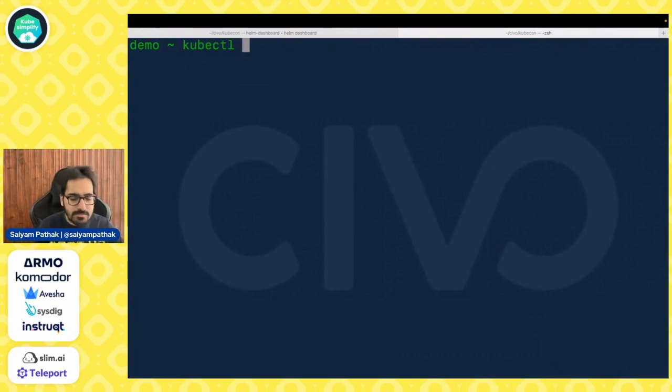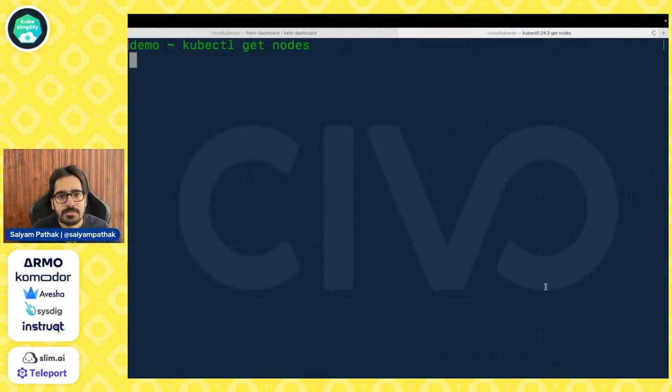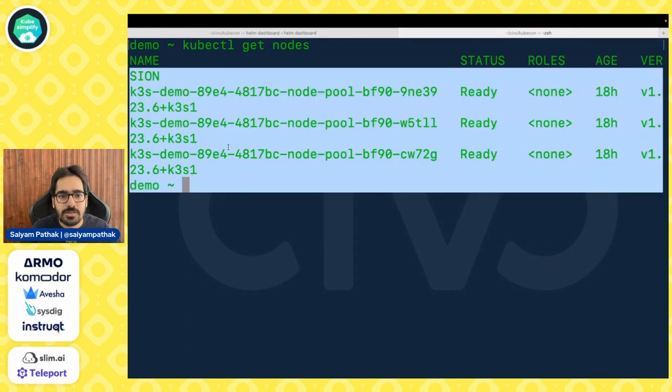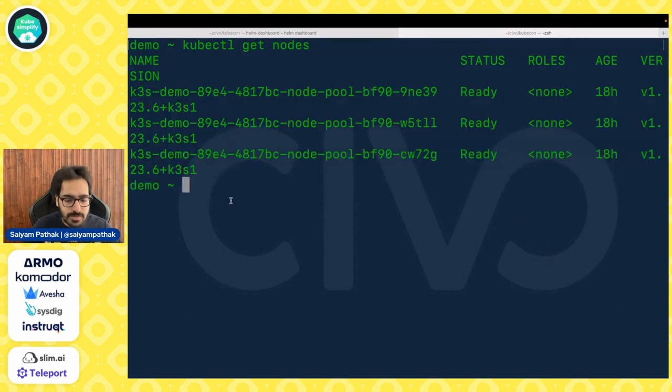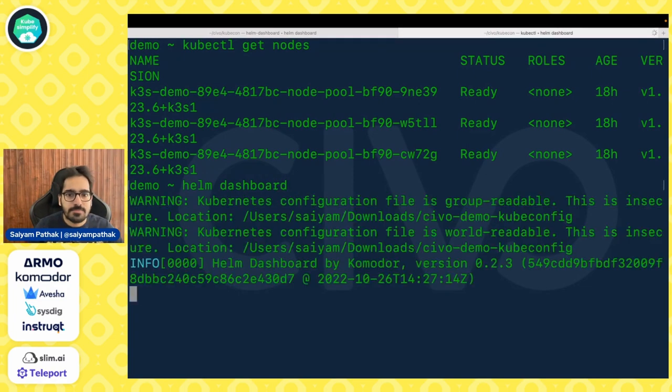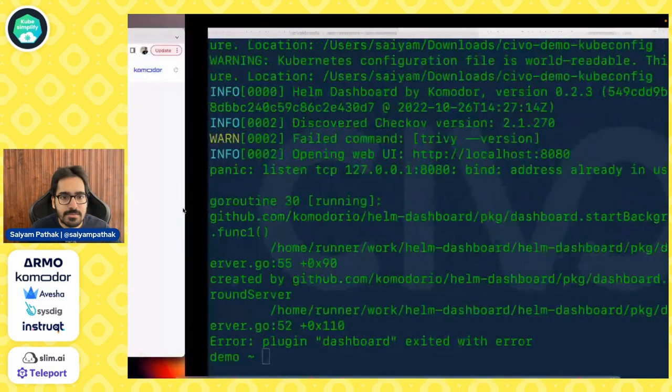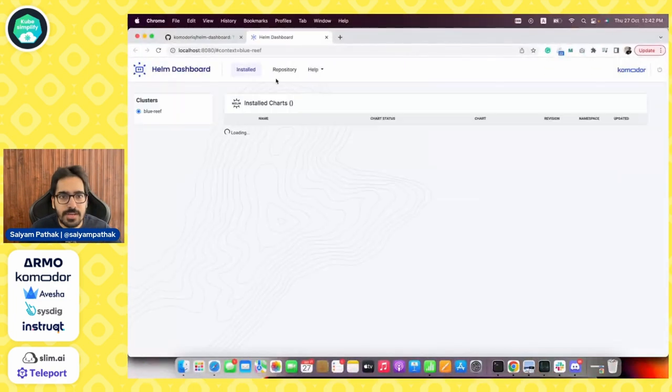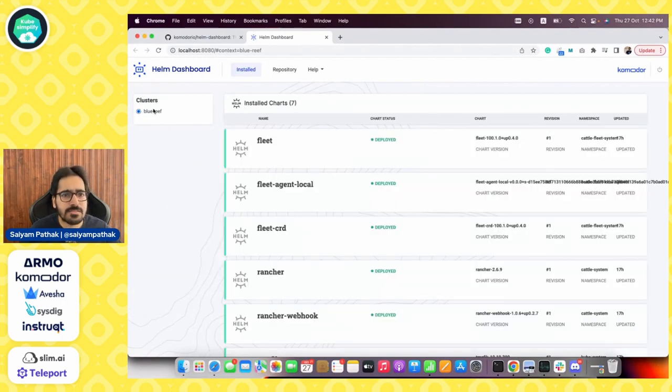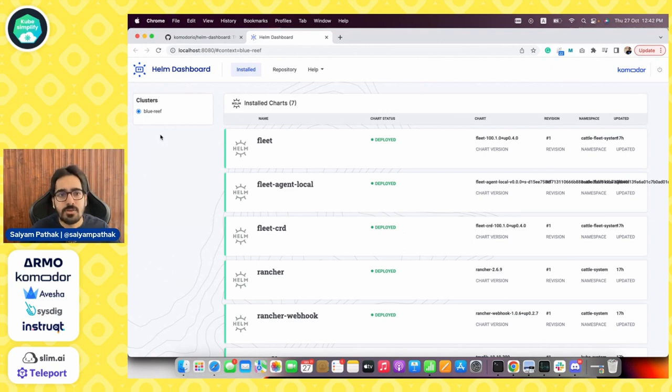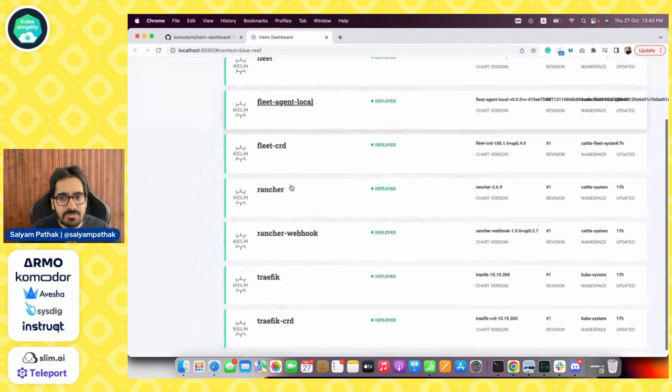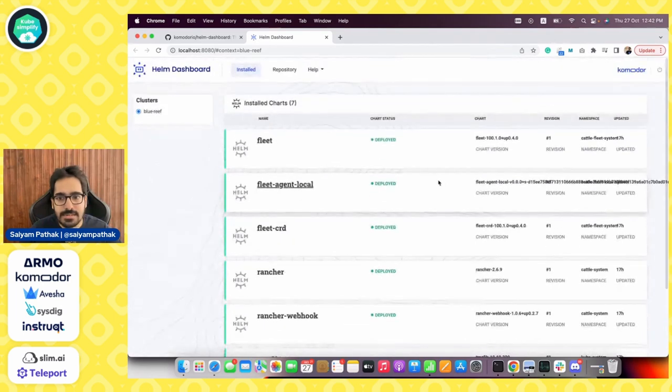So let's try it out. I already have a Kubernetes cluster, so kubectl get nodes. You can see a cluster is already there. So we'll do helm dashboard. It's using the kubeconfig file and it opened the dashboard. This particular kubeconfig file only has one cluster, but there can be kubeconfig files with different contexts and it will display all the contexts over here.